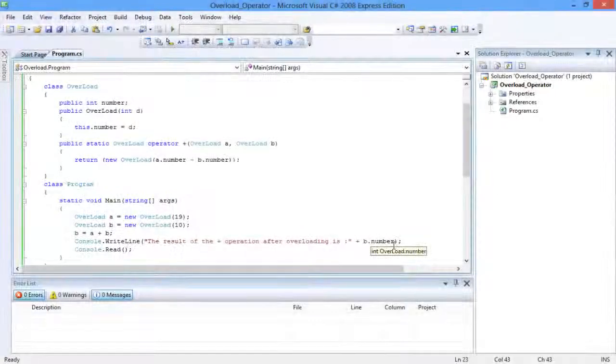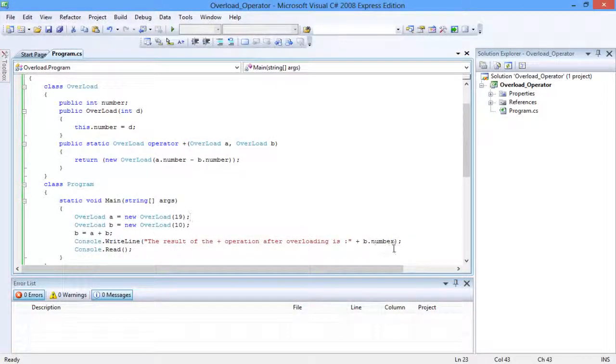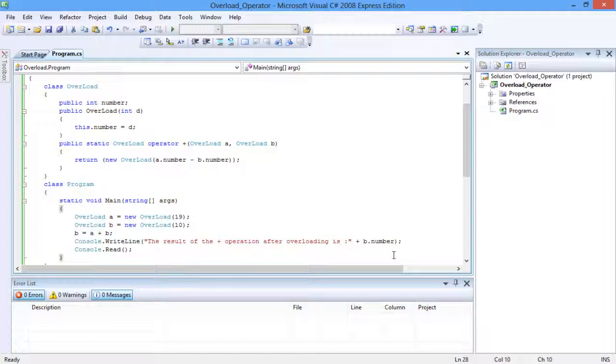Let's look into an example of operator overloading. The overload class contains a single integer variable, a single parameter constructor, and an operator overload method.